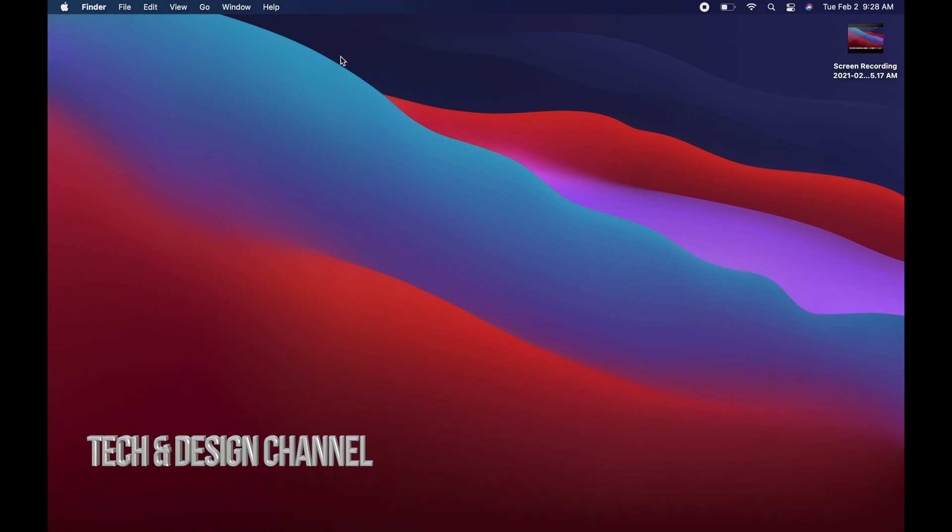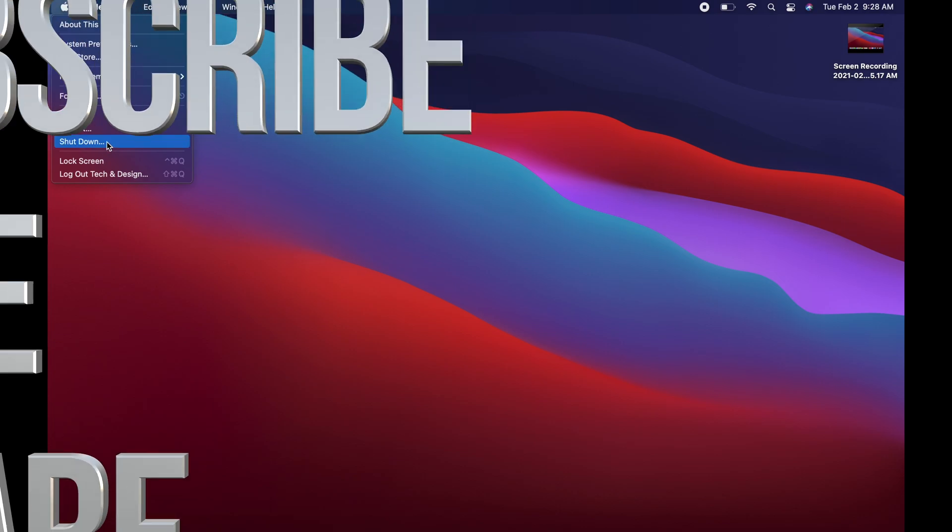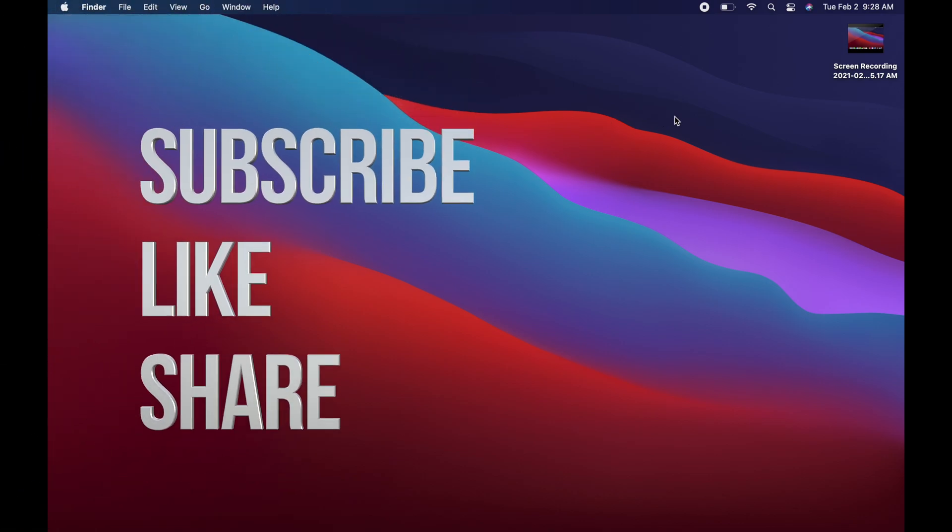Anyways, that would be it for this video. If you have any questions or comments, you can write down here in the comments area. Don't forget to subscribe and rate. Thank you.